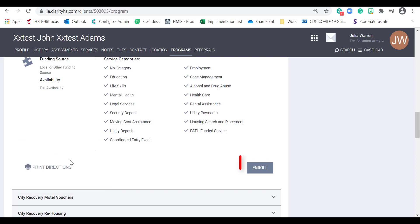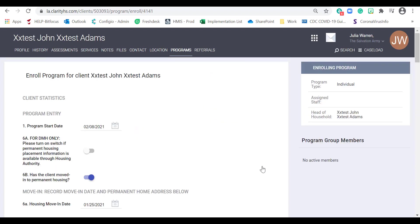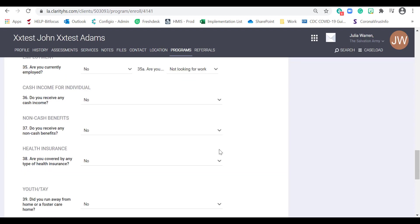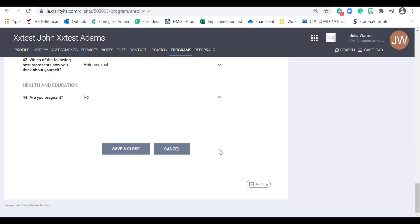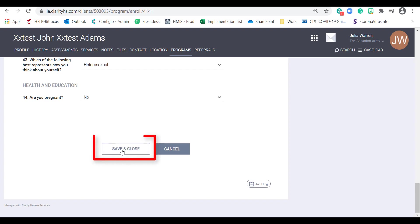Then click on the Enroll button. At this point, you will be asked to answer a series of questions, starting with the Program Start Date. Complete the enrollment by entering in the required information. Be sure to use the drop-down menus to clearly identify what is being asked. Then click on the Save and Close button.